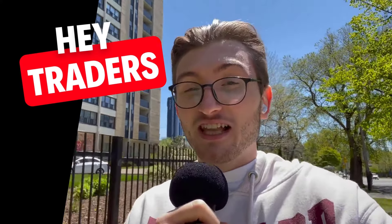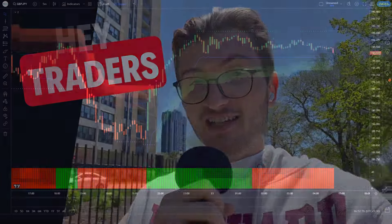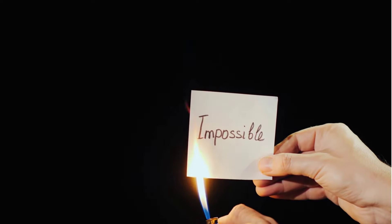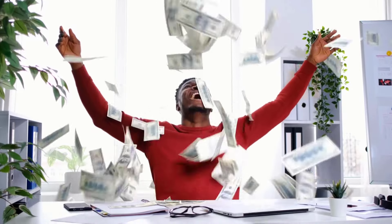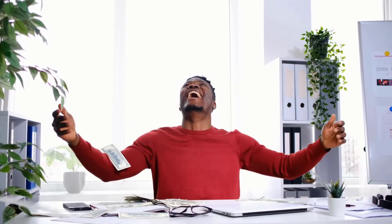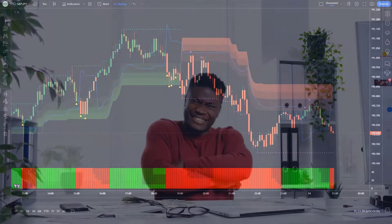Hey traders, you would be surprised to know that if you combine these two secret indicators together they are super powerful. An accurate strategy is created that is almost impossible to lose and can make you a lot of money in no time. These indicators generate powerful signals that are almost always correct and can be used by both beginners and professional traders to improve their trading skills.